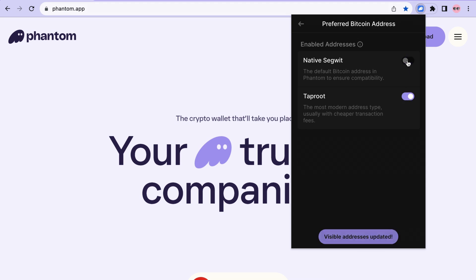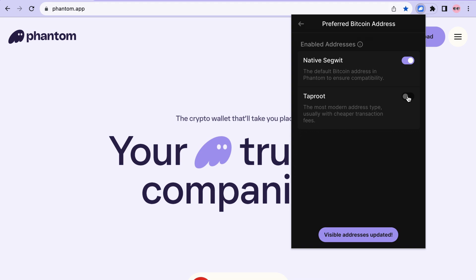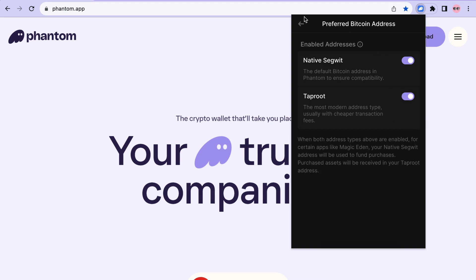As you can see, you can select either one independently or have both active and available. For now, let's enable our Taproot wallet address and keep them both active.